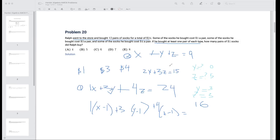Since y+z = 3+2 = 5, and x+y+z = 12, then x = 12 - 5 = 7. Remember that y must be at least 1, so this is the only valid case. The answer is x = 7 pairs of $1 socks.